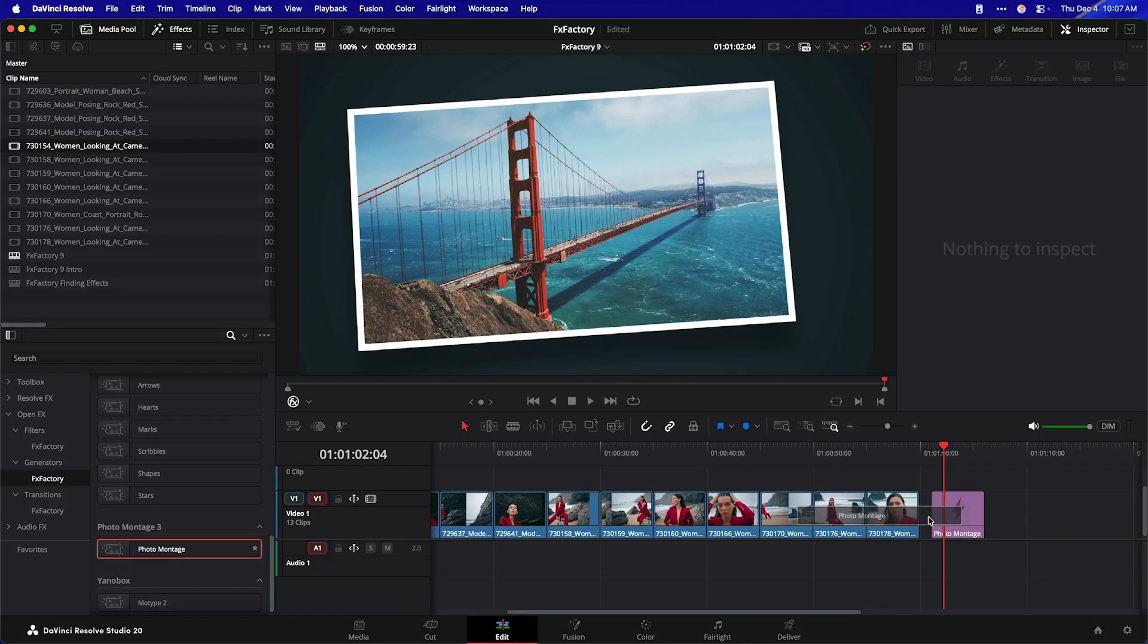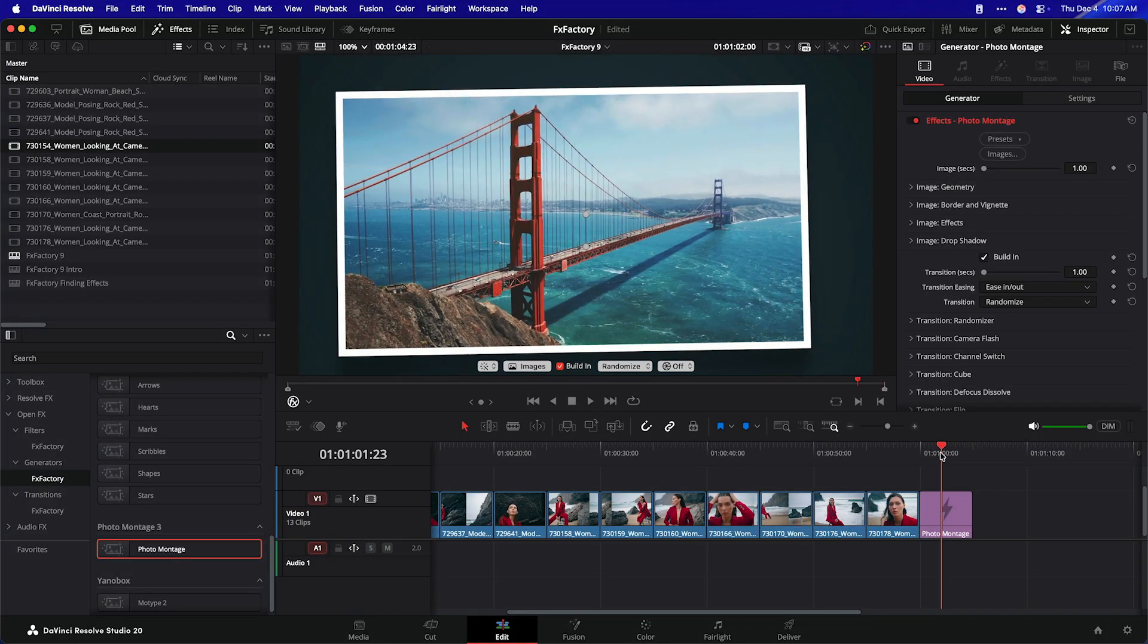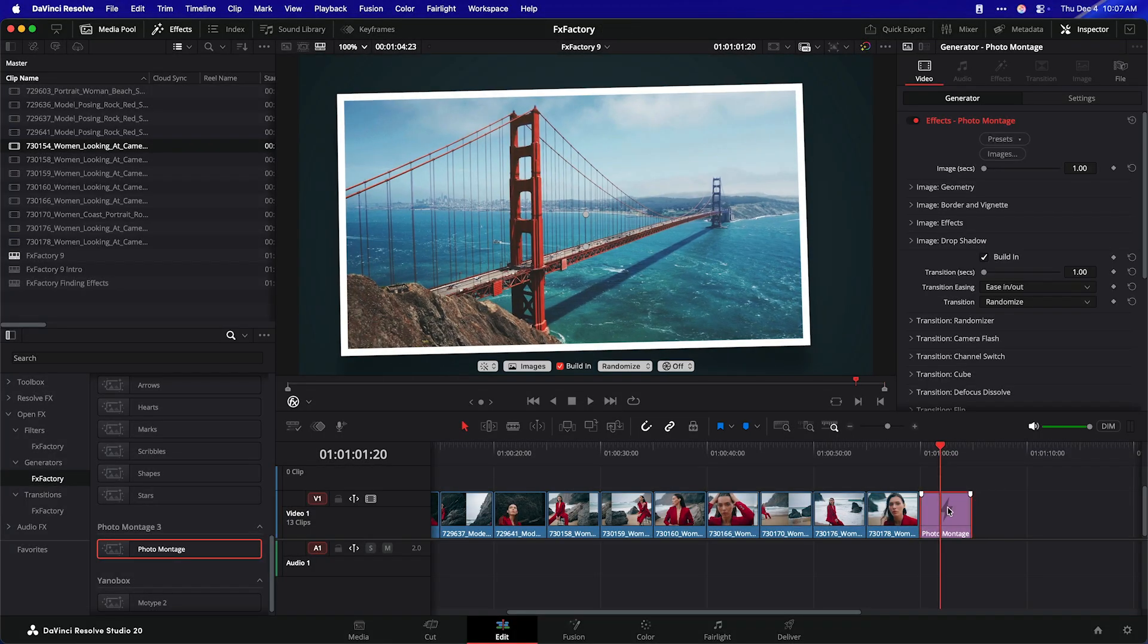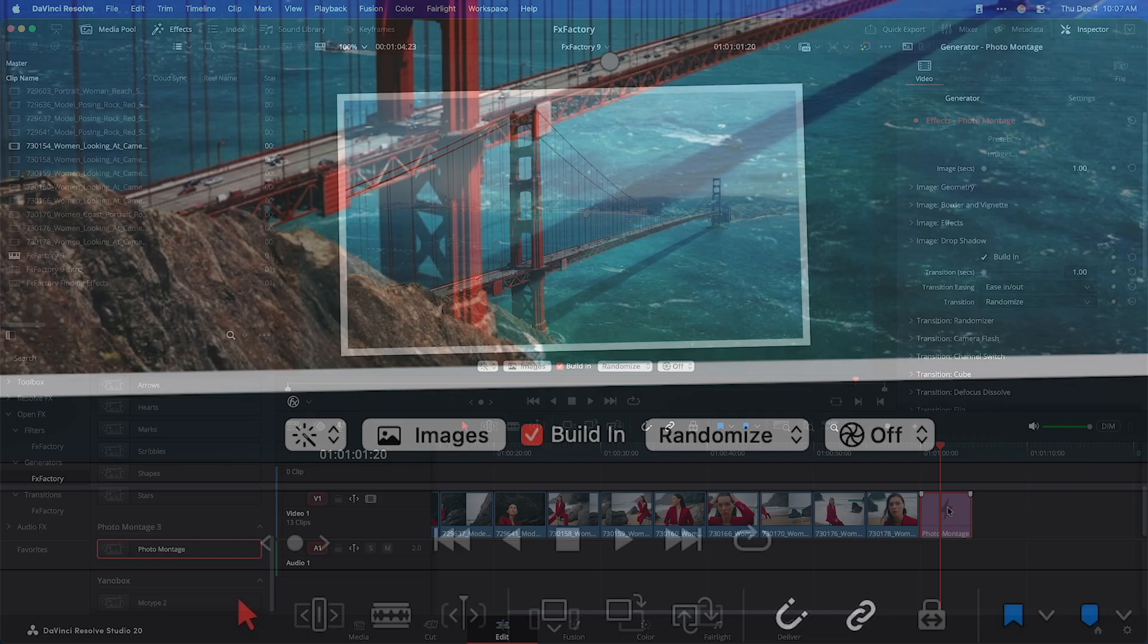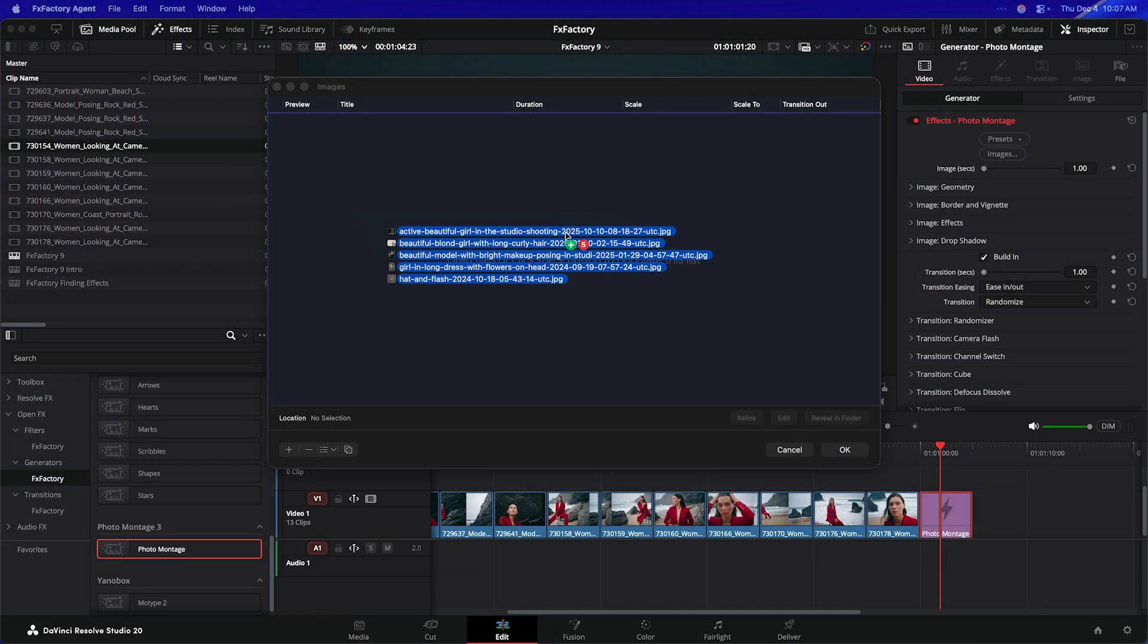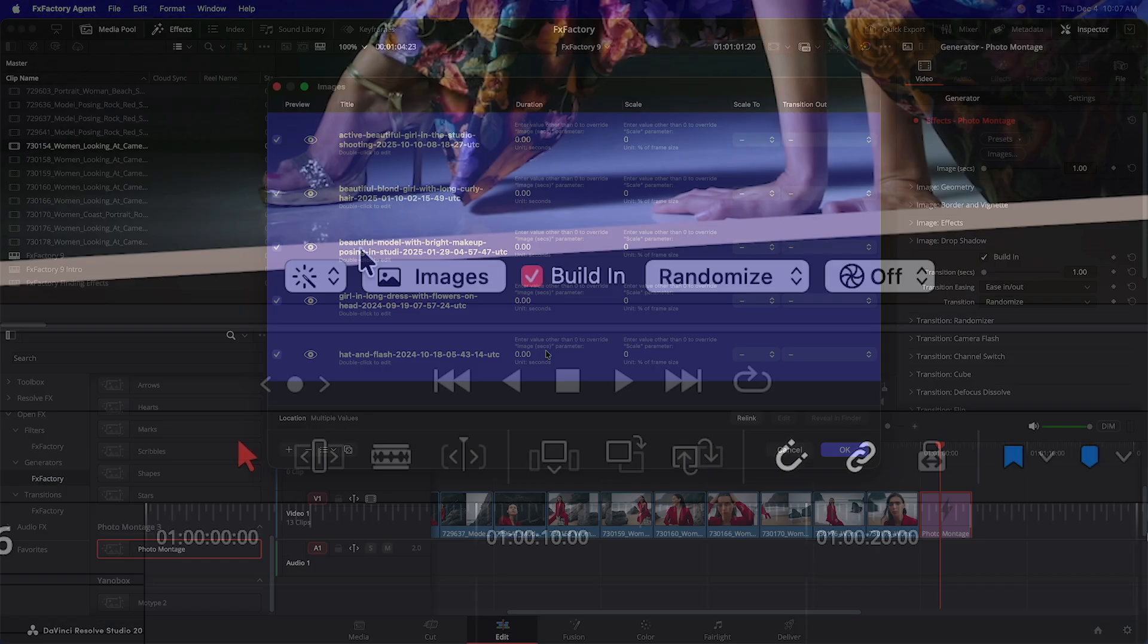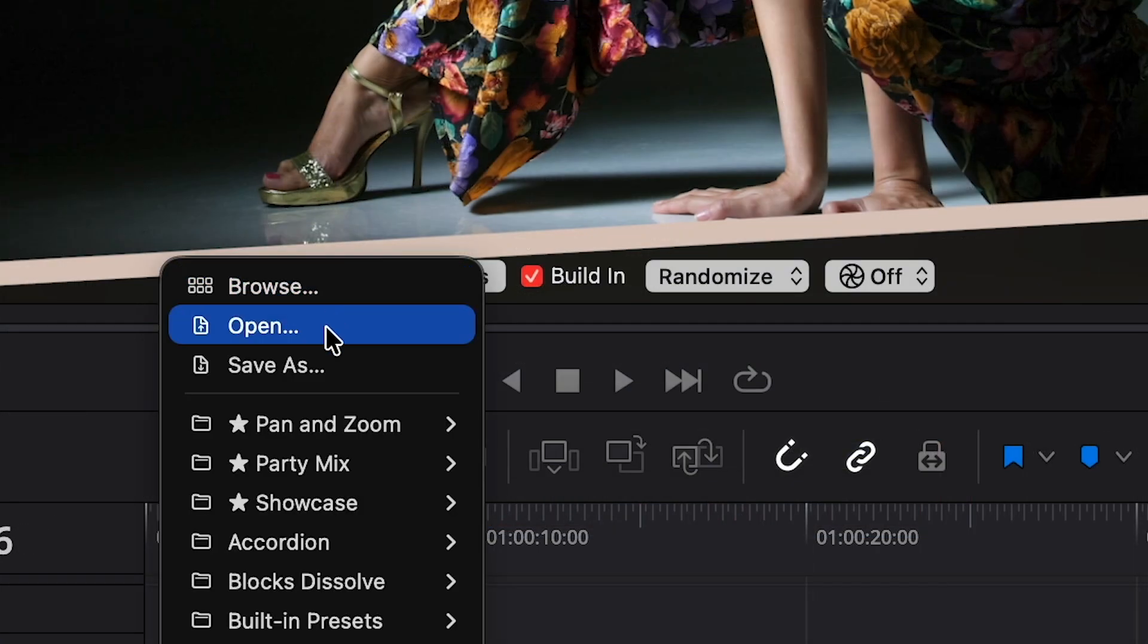I'll switch to the Photomontage Generator, another plugin that makes excellent use of on-screen controls. I can click the Images button to select a few files from my slideshow, and quickly apply a built-in preset.